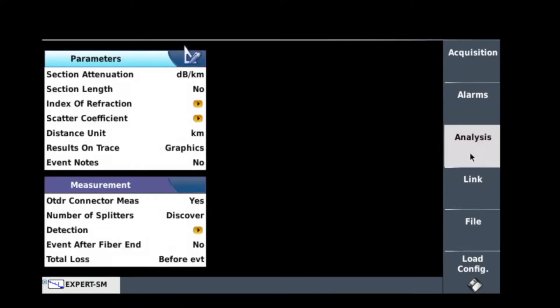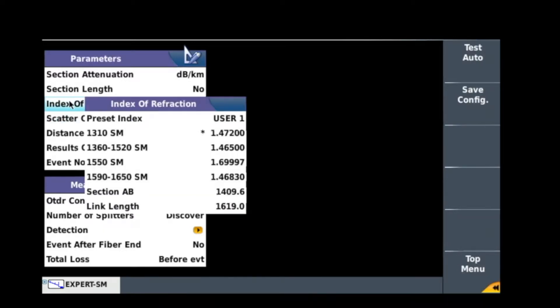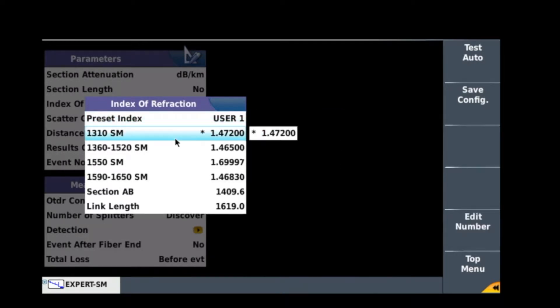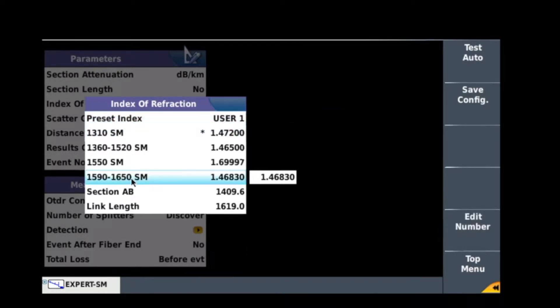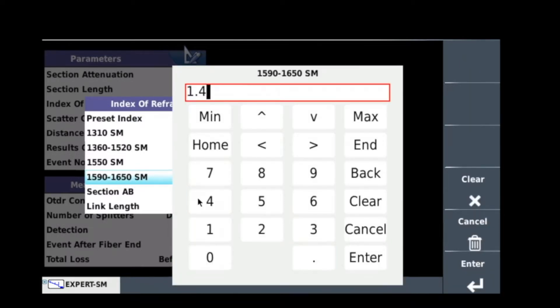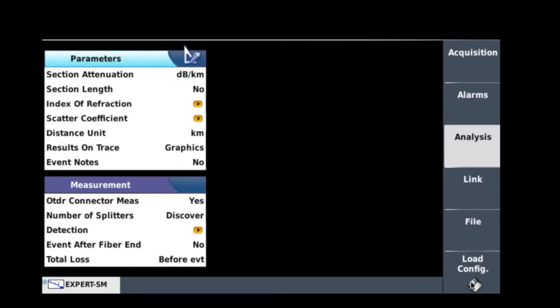The other settings you need to go into here is into the analysis, and what you need to look at here is go straight into the index of refraction or IOR. If it's not set up correctly, just simply tap on it, clear what's in there already like that, and just type in the correct index of refraction. If this isn't set up correctly then you will get wrong results when you take the traces.